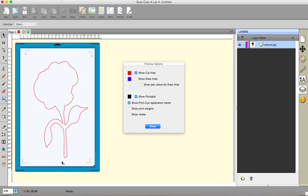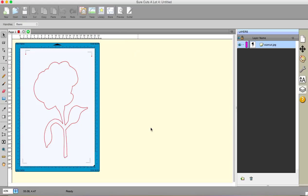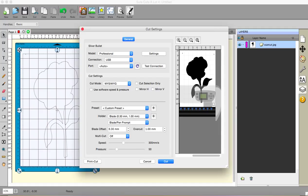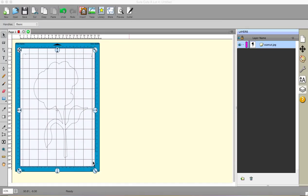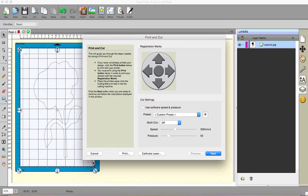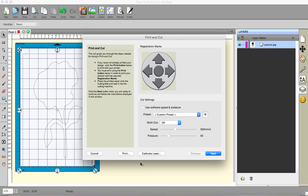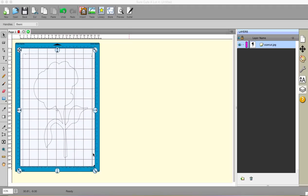And then you send it to Print and Cut as normal. So you would go to Cutter, you go to Print and Cut. And the main difference is on this—when you go to Print and Cut there are four registration marks instead of three. You've got one on this left bottom corner too. So you send it to your printer as you would normally and off it goes.